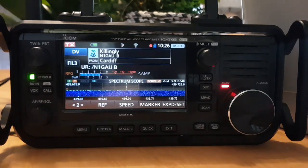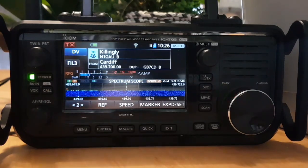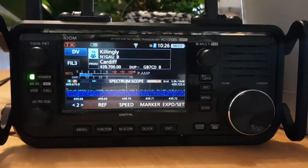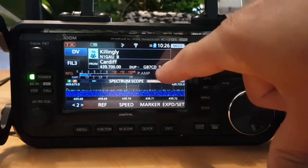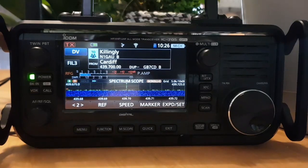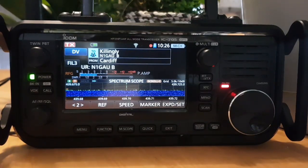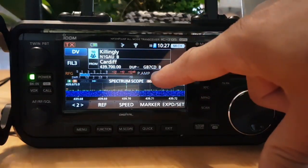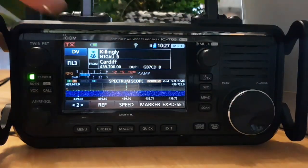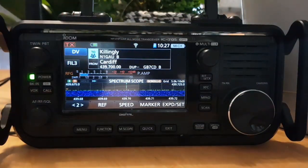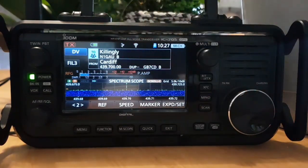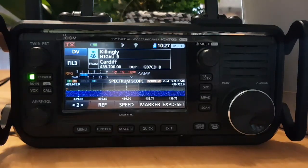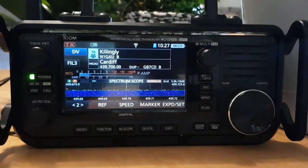What we would do now: we could speak through the Cardiff repeater and say who we are — for example, 'M0FXB calling through N1GAU repeater for a contact.' It also makes sense to give the module letter, so something like: 'M0FXB calling through GB7CD on the B reflector.' If someone hears you on the other side, they pick up your details and then configure their radio so their TO section contains the Cardiff information, enabling them to contact you back.